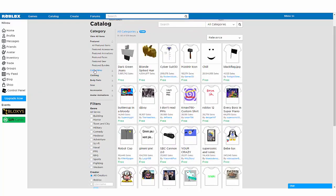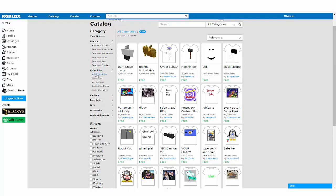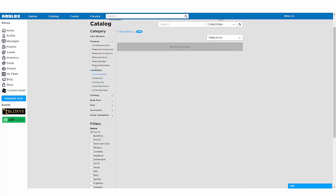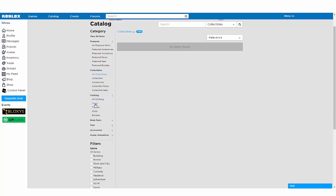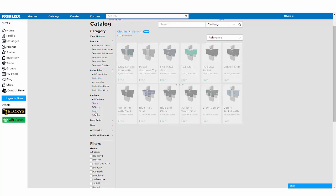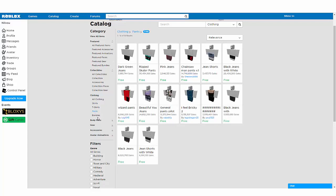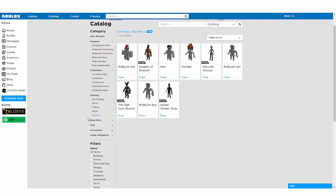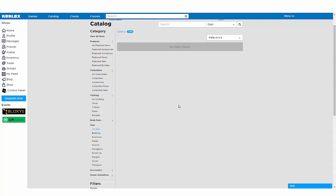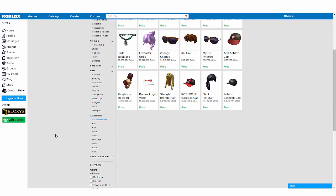Over here, this lets you select what exactly you want to see that is free on the website. For example, collectibles would not be free because these are like limiteds and they're going to be pretty expensive. You want to go to clothing and take a look at the free shirts, free pants, and packages. The body parts are now called bundles, so you can find things like the Roblox Boy, the Woman, and the City Life Woman. As of now, there is no free gear, but hopefully in the future we will have some.